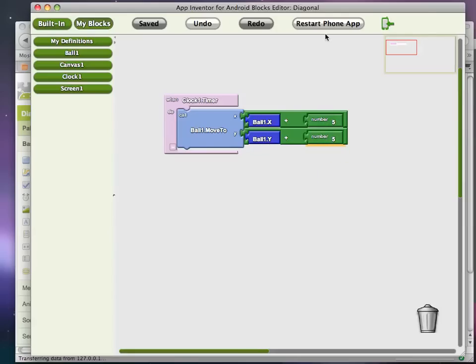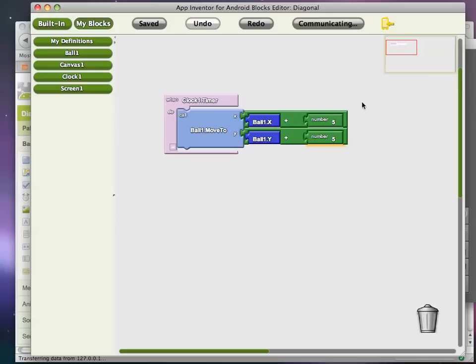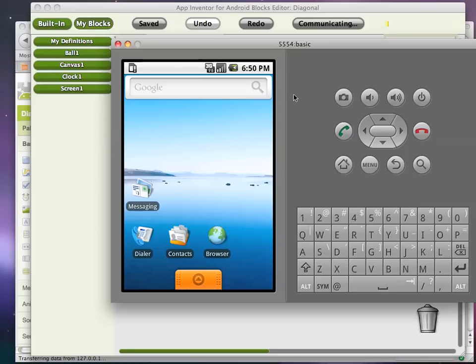Now I've already connected this app to the emulator. And so if I click on the emulator, I'd have to restart, I guess, but if I restart it, the emulator will show that ball moving. So right now it's connecting to the emulator and when it comes up, we'll see the ball moving diagonally.